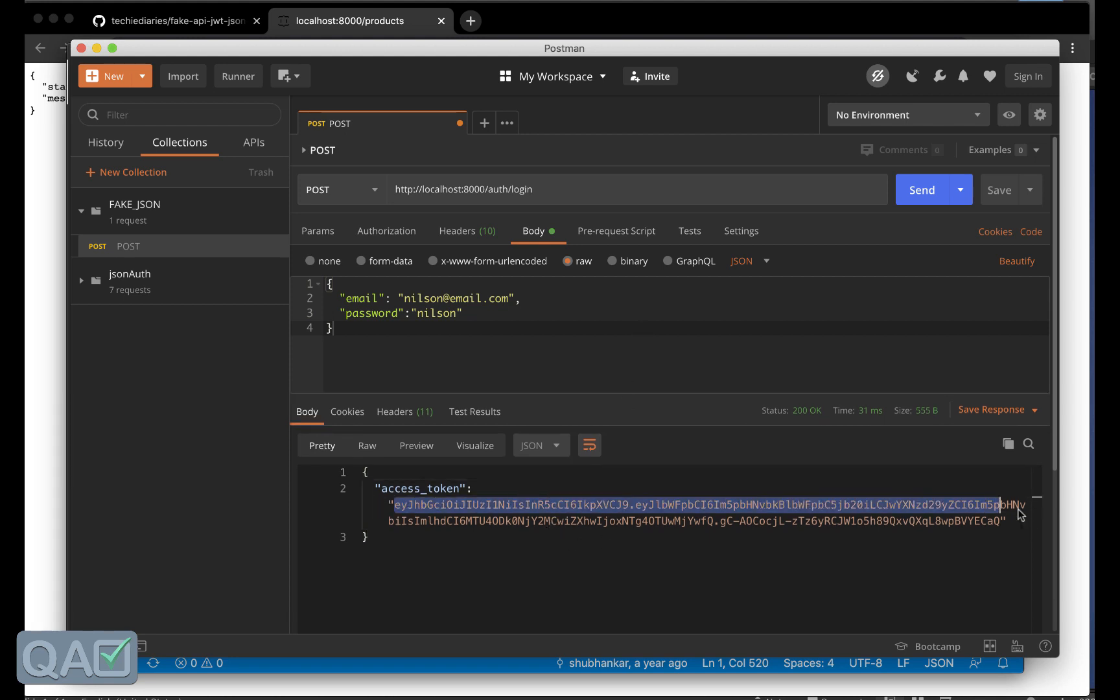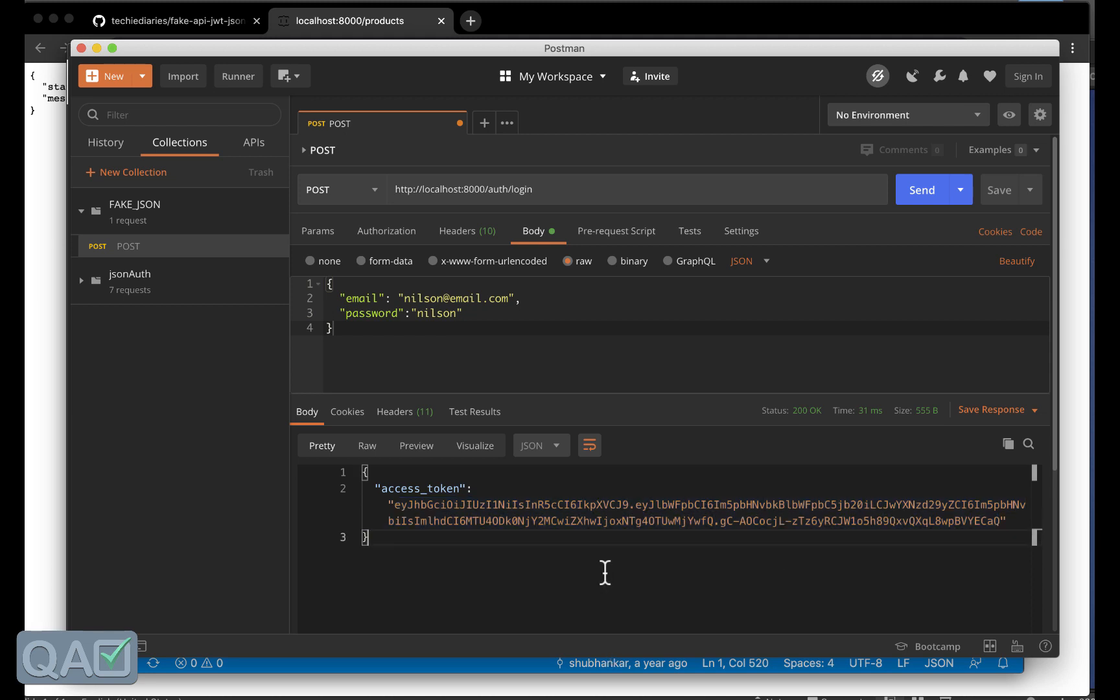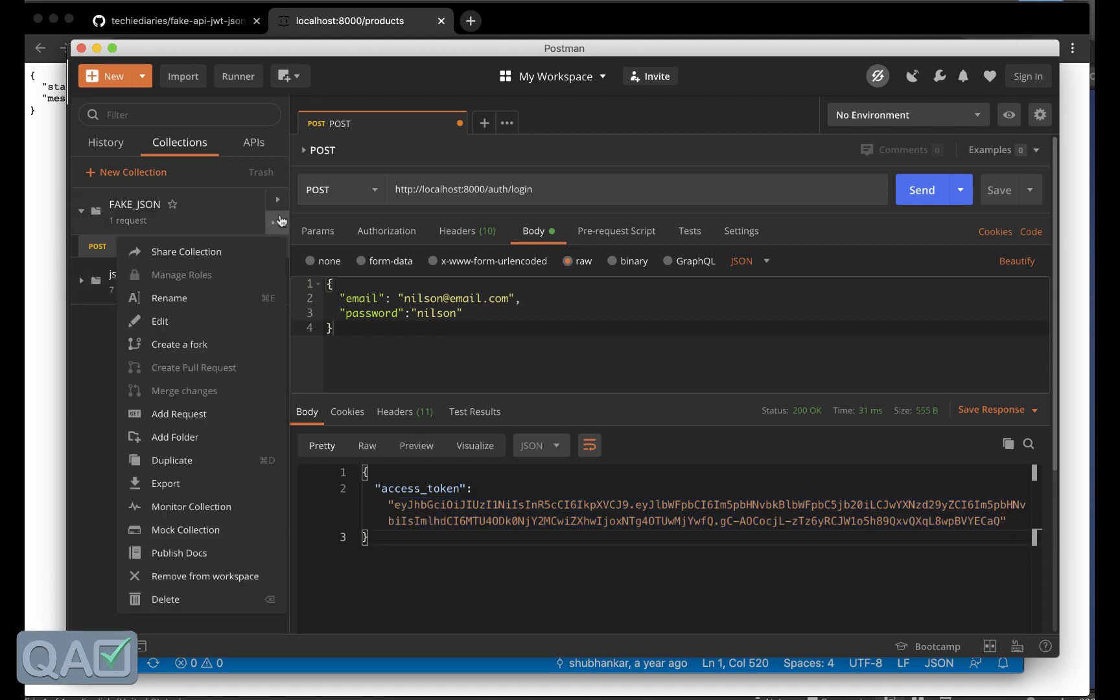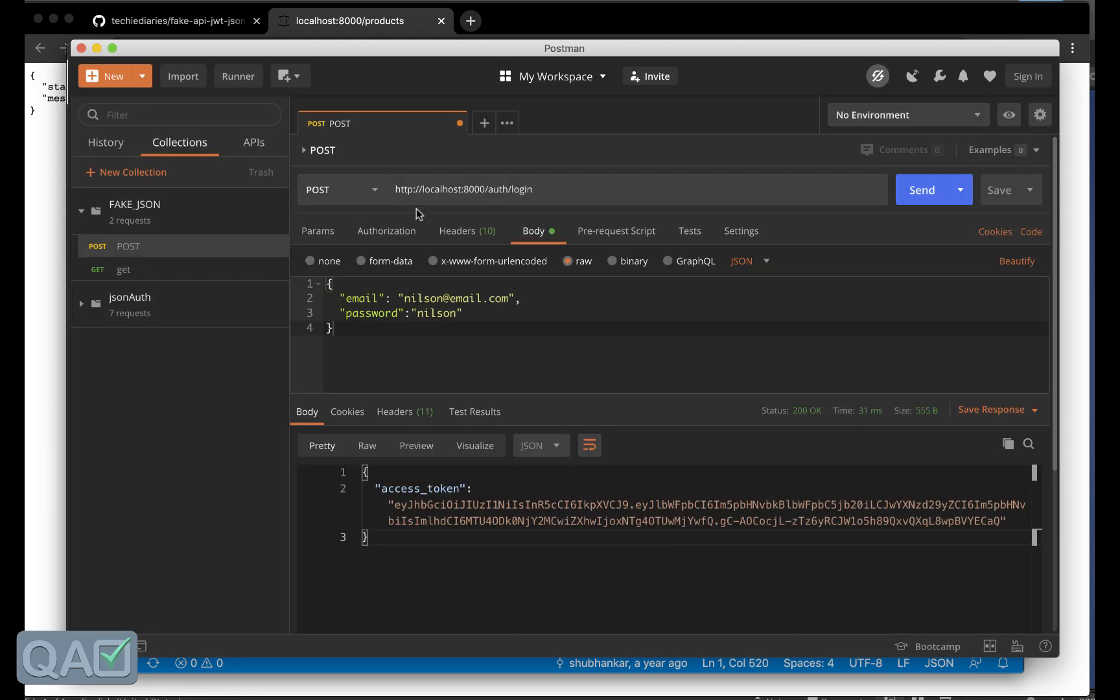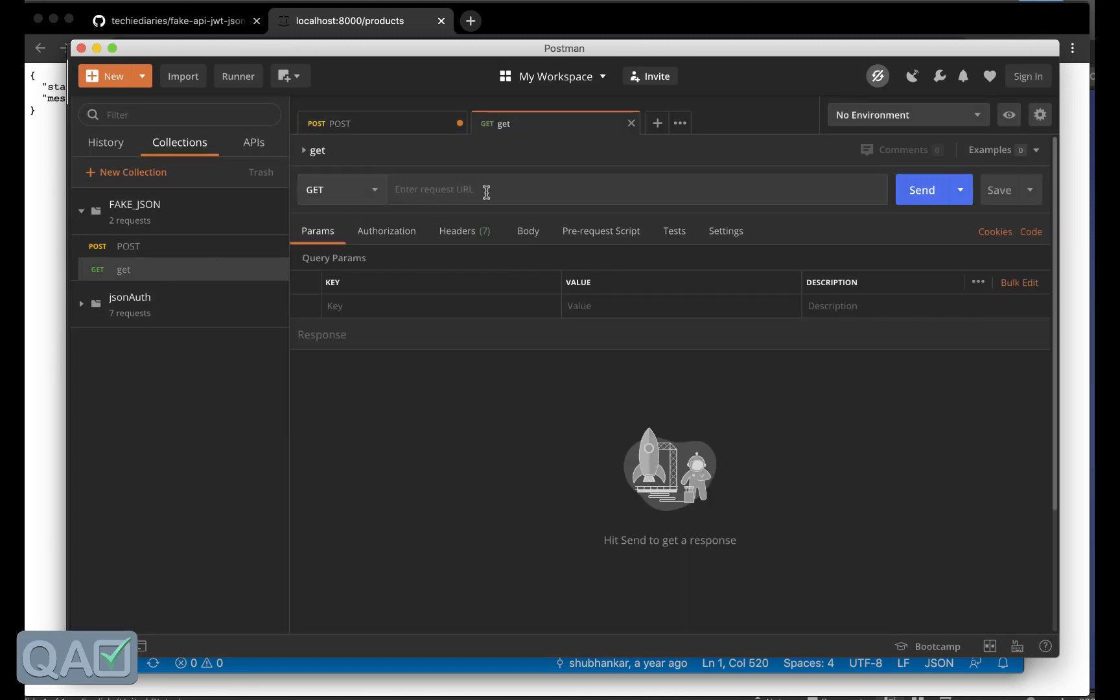If I do a send call here you can see you will get an access token. This access token you will use in another GET call. What I will do I will create a GET call, add request and I will say GET.